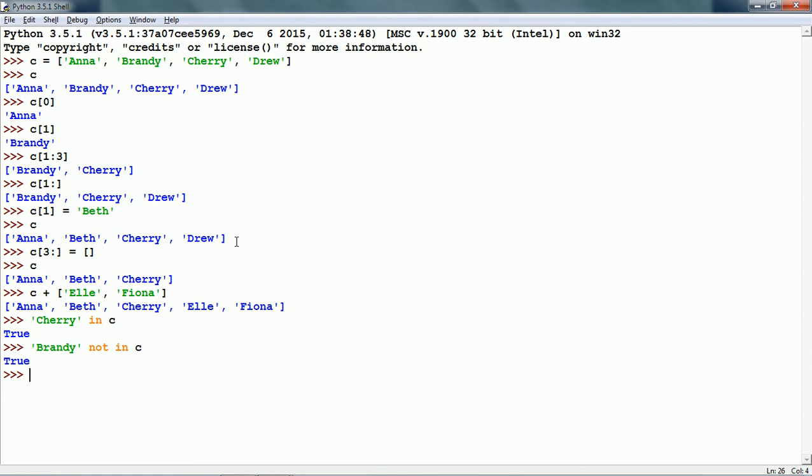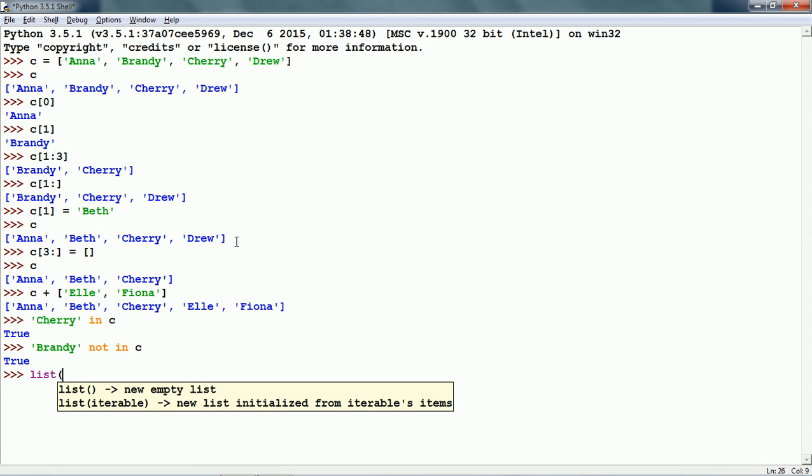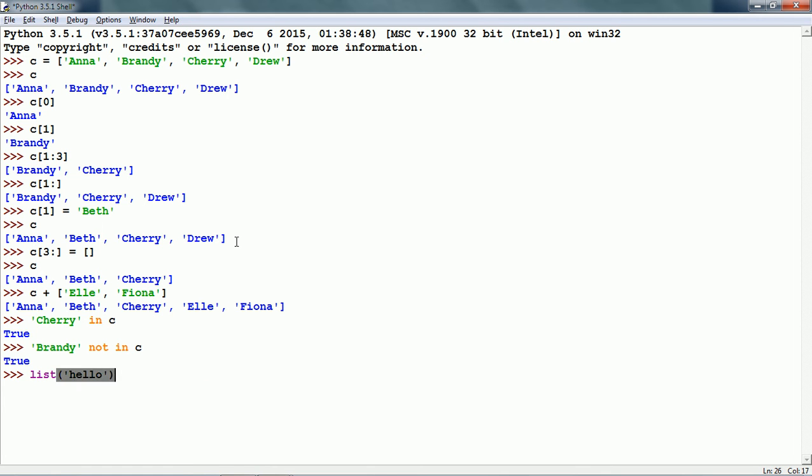There is a useful list function that can convert a string or a range of numbers into a list. For example, we write list and give a string like hello. This returns a list with each character as an item of the list.